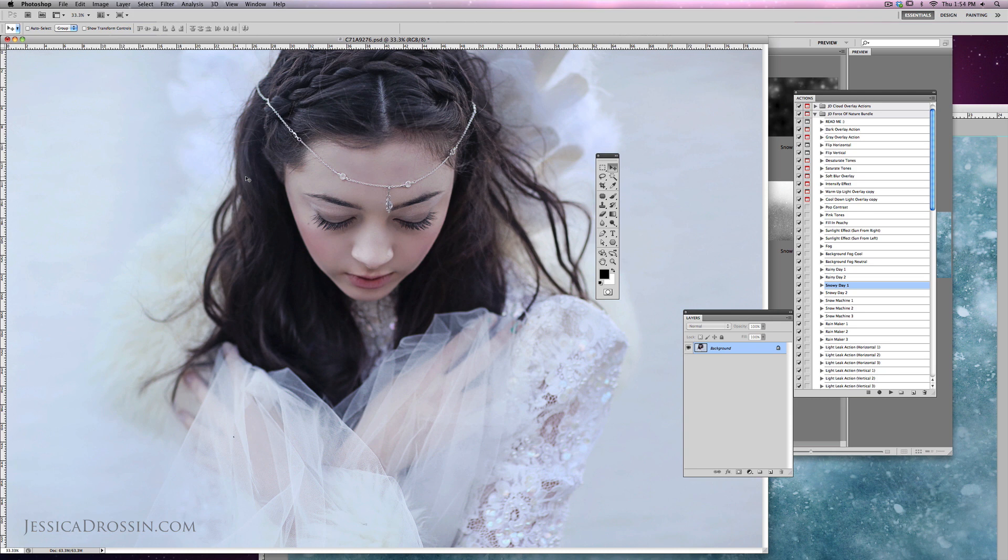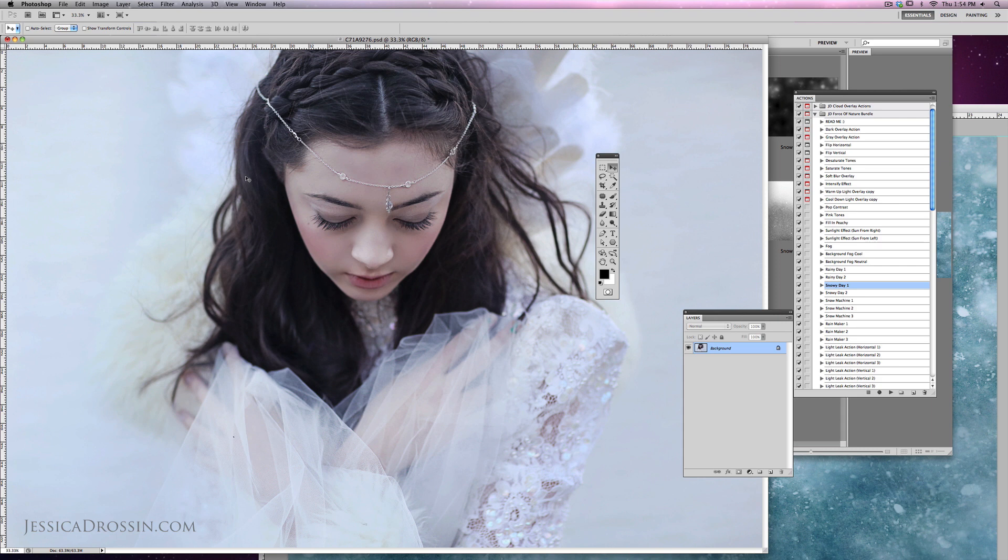Today I'm going to show you how to use some of the elements from my Force of Nature Pack No. 1 set. Pack No. 1 is all about weather effects. Today I'm going to show you how to edit a snow weather effect shot.